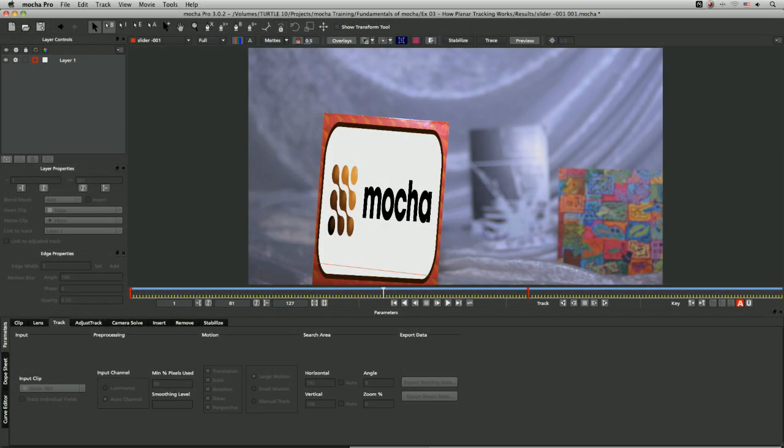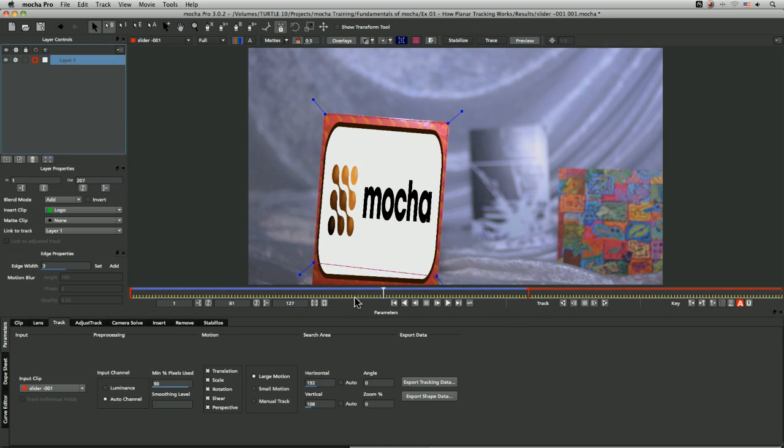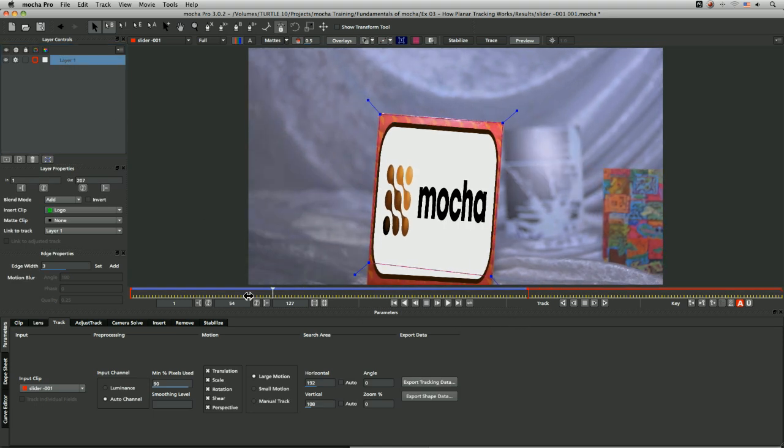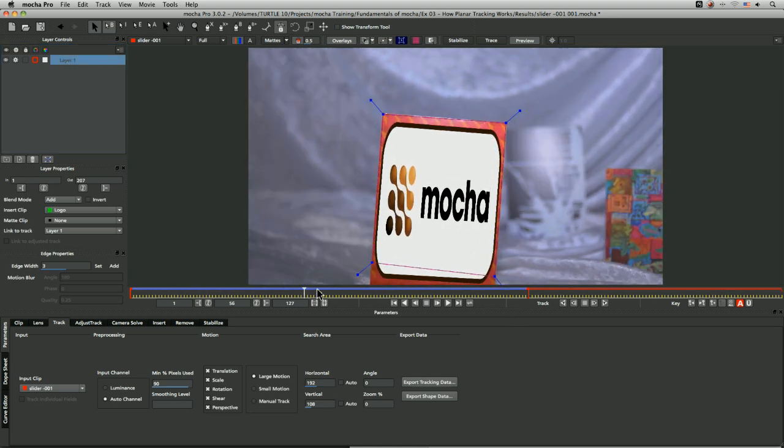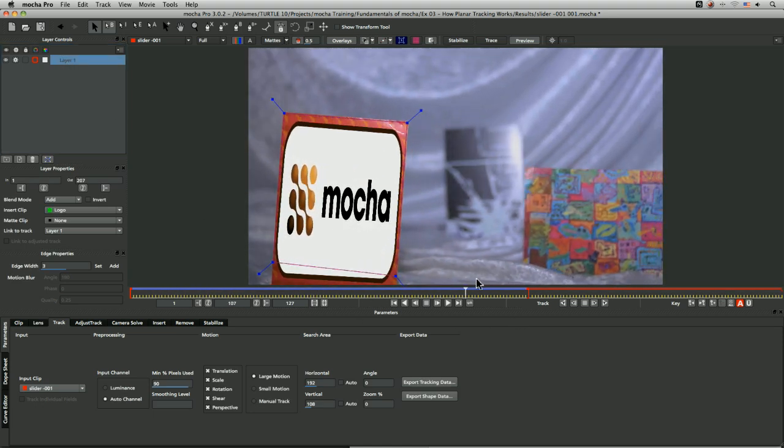Okay, now we're going to have a look at how we bring transform data into Final Cut Pro 7 and below. So we have our shot in Mocha and this is the one we tracked before.